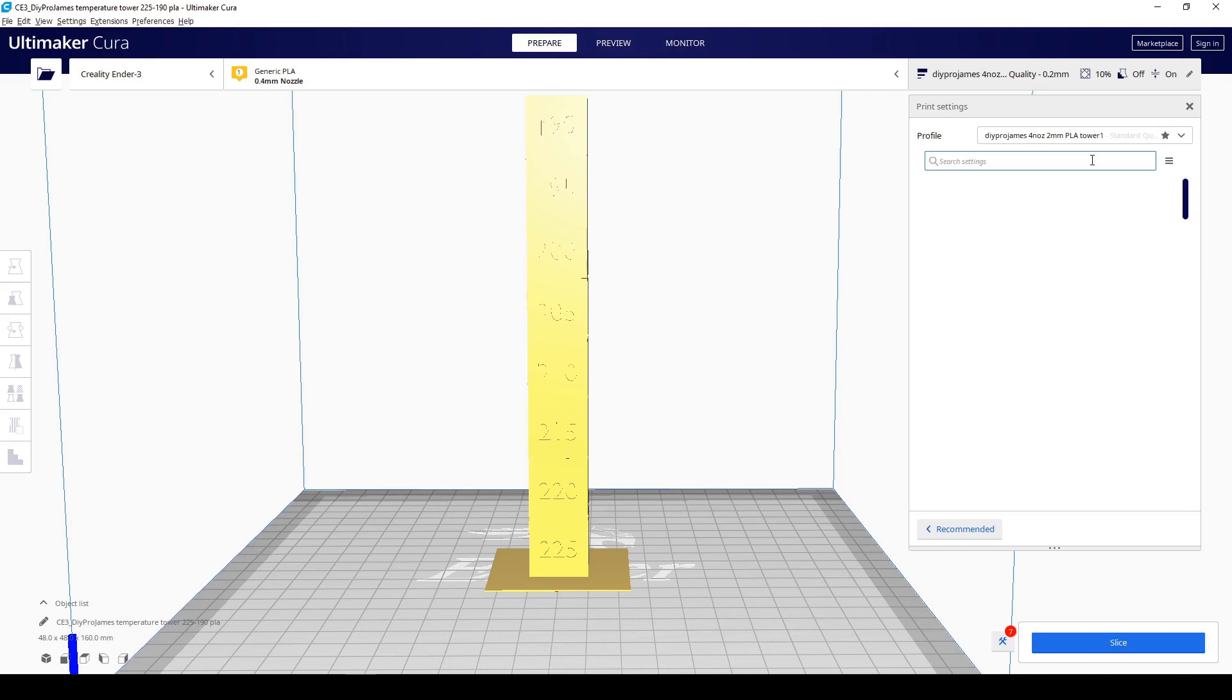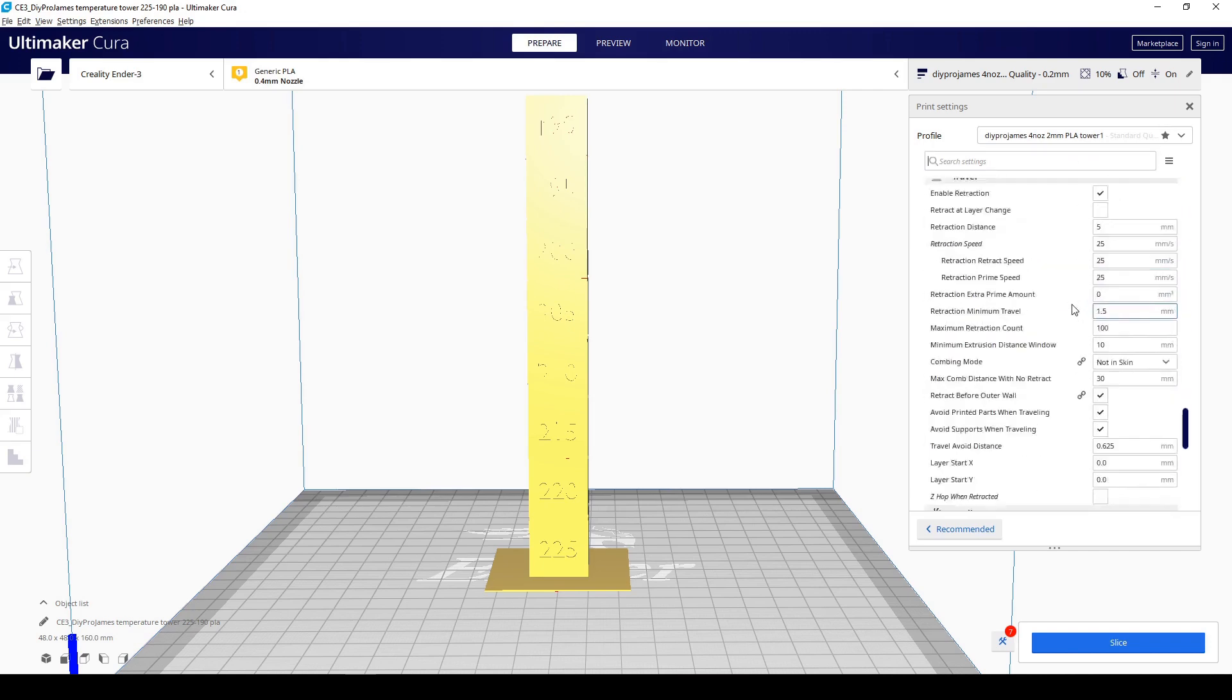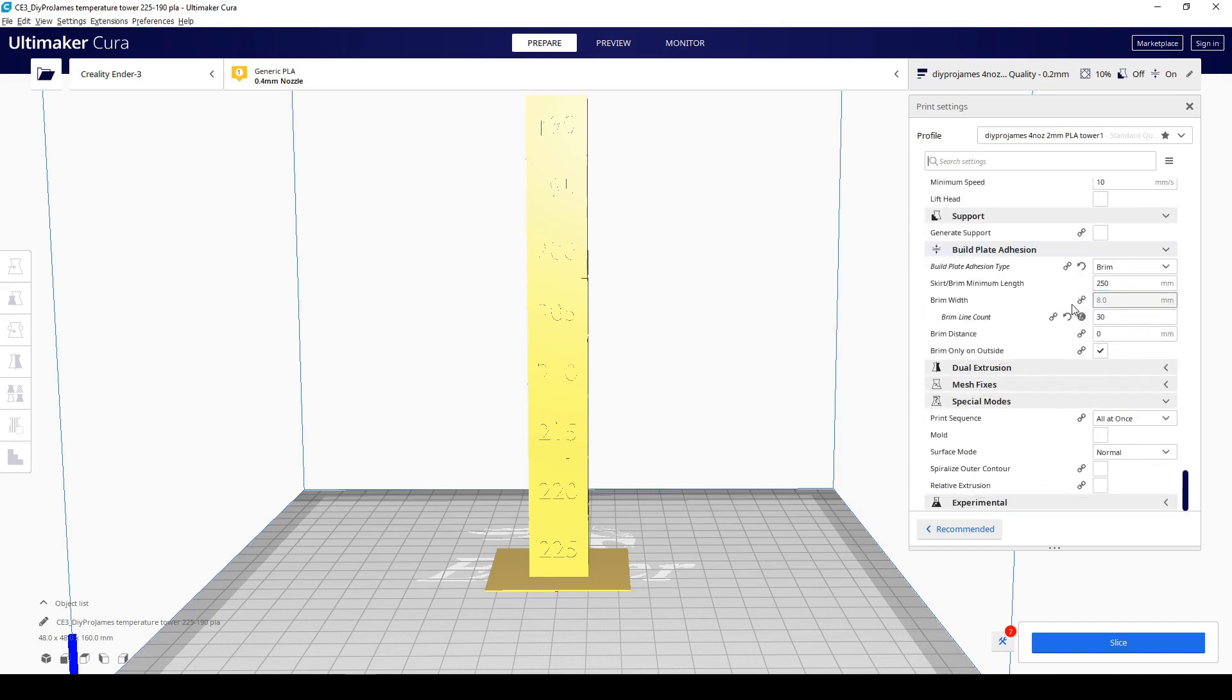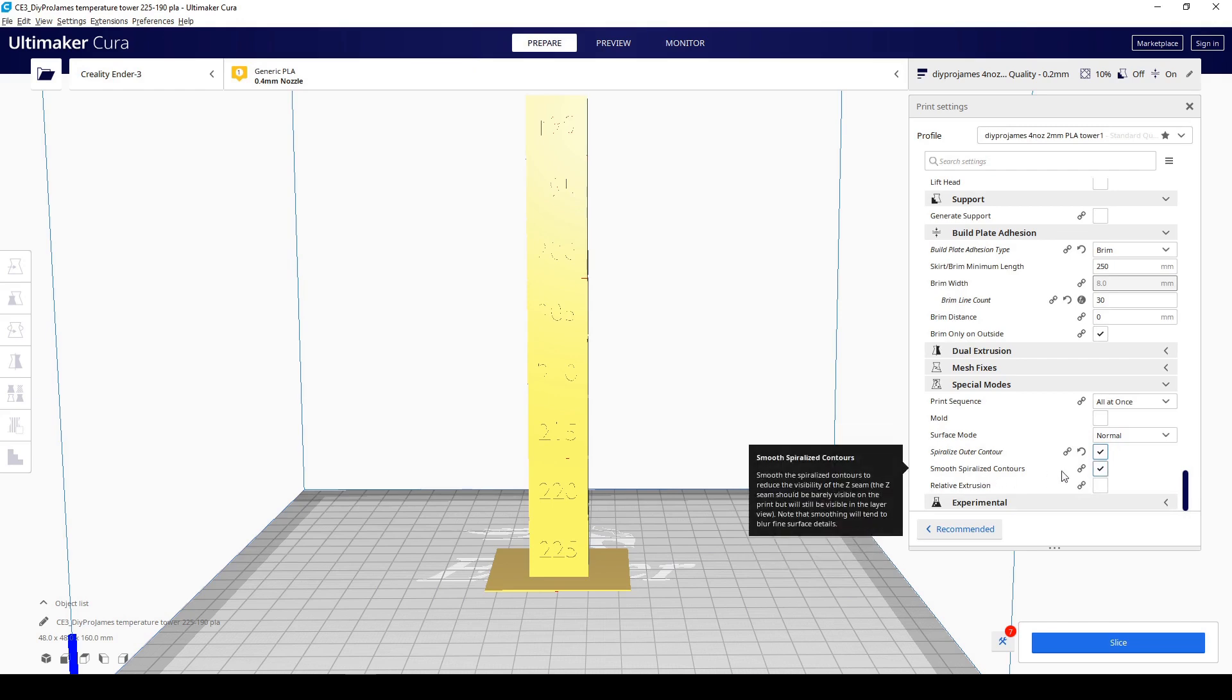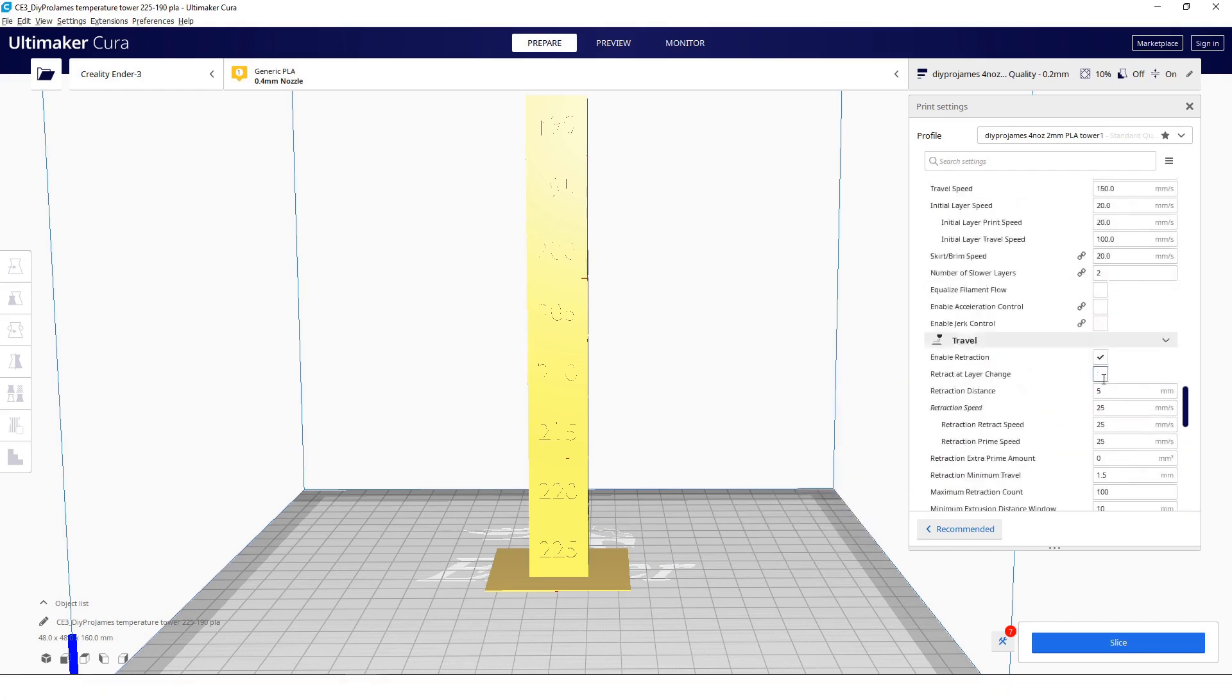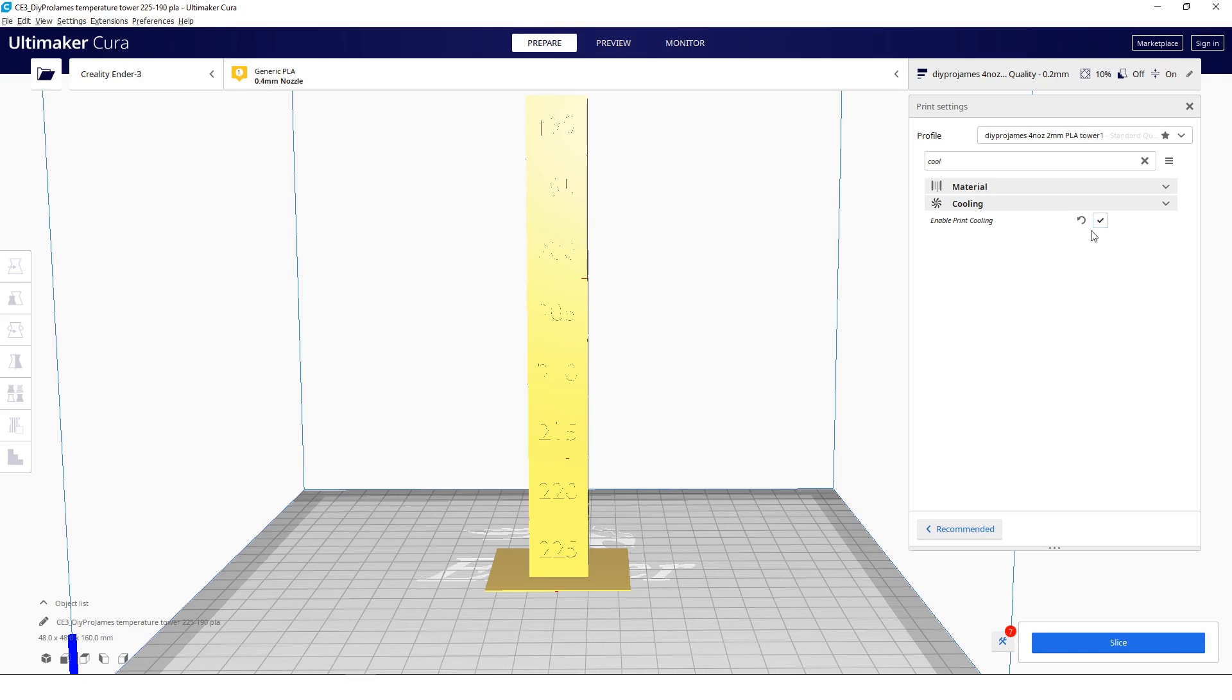I am going to change some of the settings. We are going to go down here and add a spiralized outer contour. I'm going to click on that. You can actually do the smooth if you want. Another thing that I'm just going to change is the fan. Instead of enabling the print cooling, I'm just going to disable it.